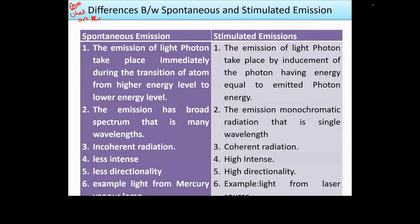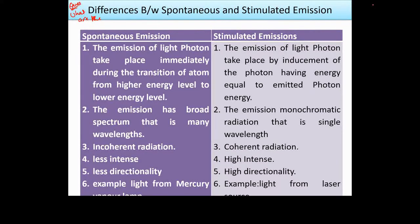In spontaneous emission, emission of light photons takes place immediately during the transition of atoms from a higher energy level to a lower energy level. In stimulated emission, the emission of light photons takes place by inducement of photons having energy equal to the emitted photon energy. The second point: spontaneous emission has a broad spectrum with many wavelengths, while stimulated emission produces monochromatic radiation with a single wavelength. Third, spontaneous emission produces incoherent radiation, meaning the light has varying phase differences.